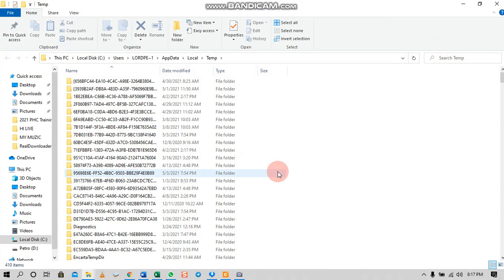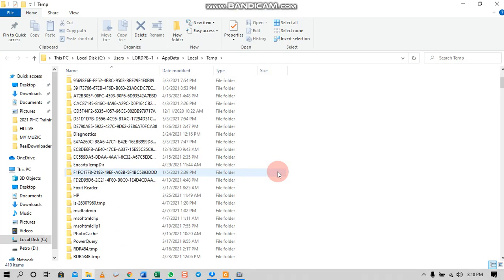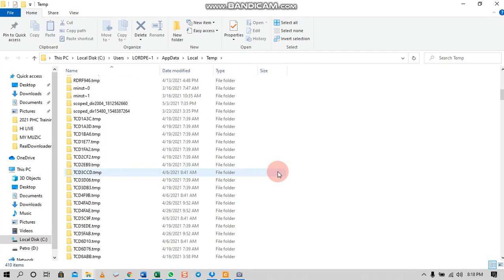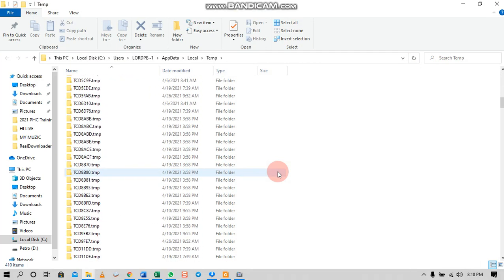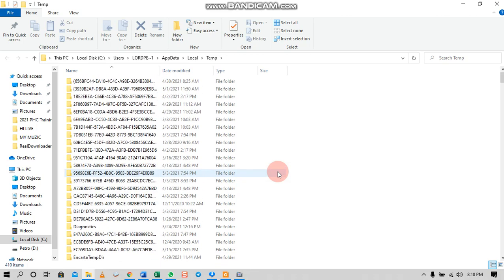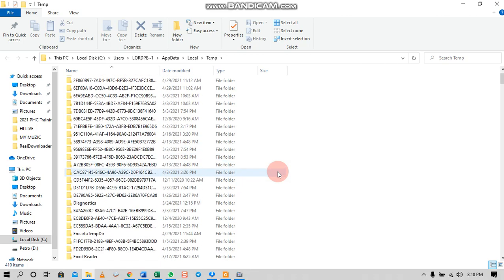The window will open — this File Explorer window shows a lot of unnecessary files and unwanted folders. On my laptop there are about 410 of them. The computer doesn't need any of these, so here's what you do.